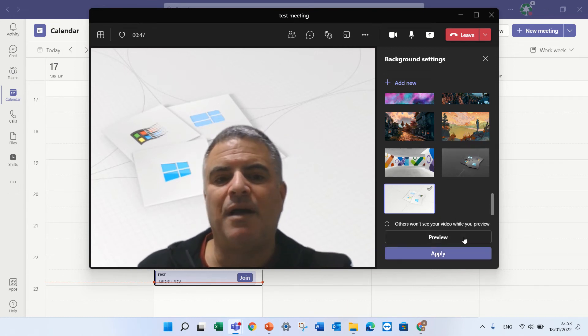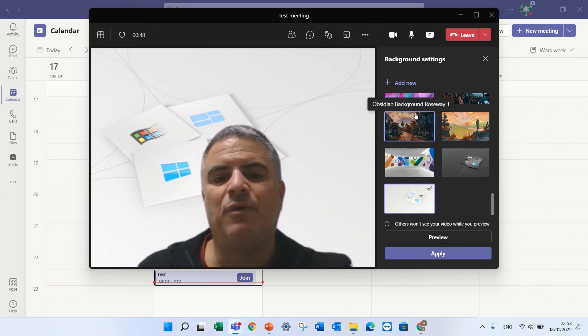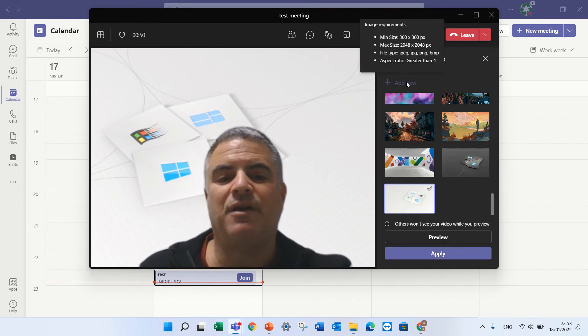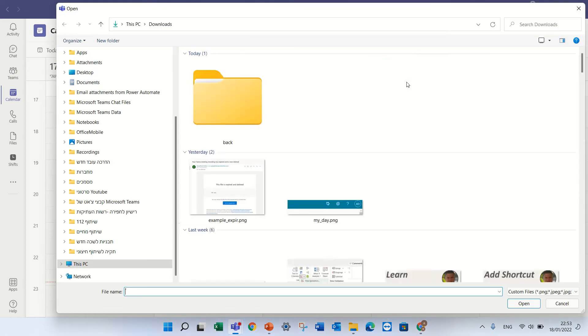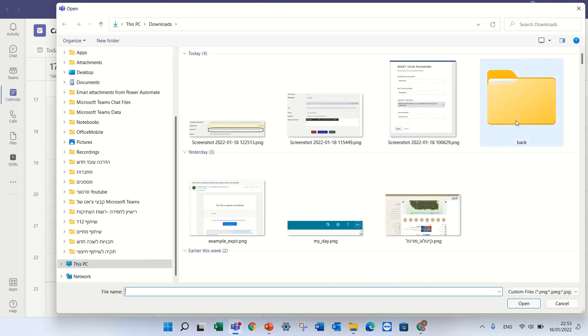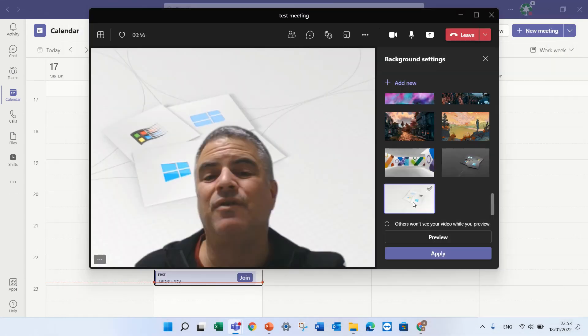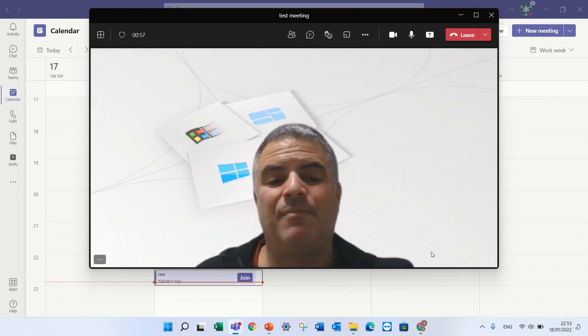And what happens if I want to upload it again? Of course I can go, click upload, choose it and now it is back.